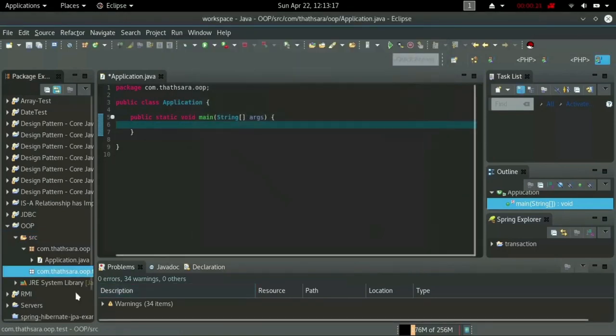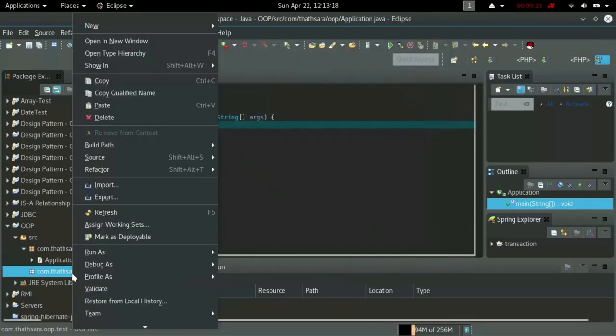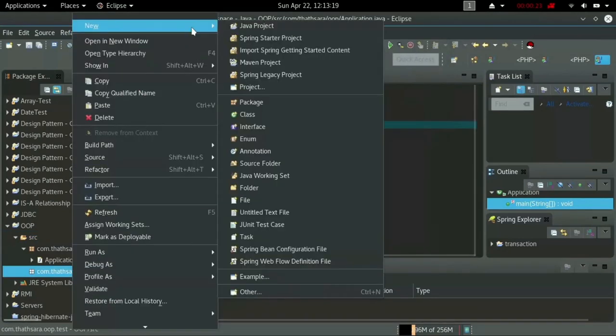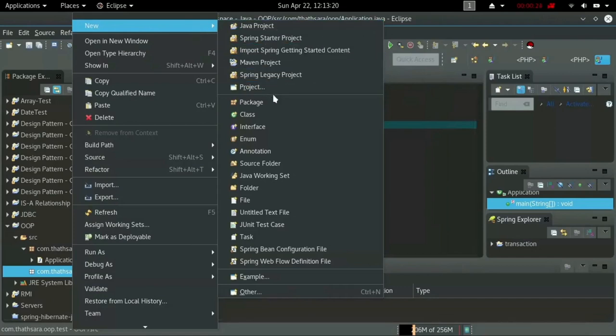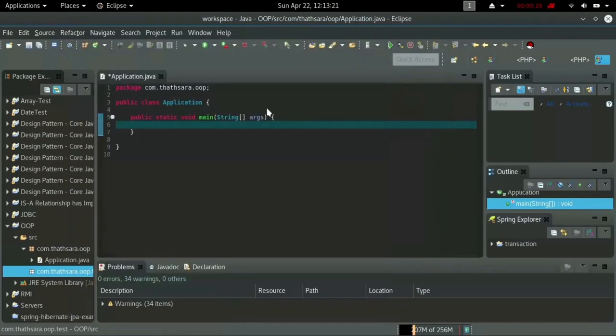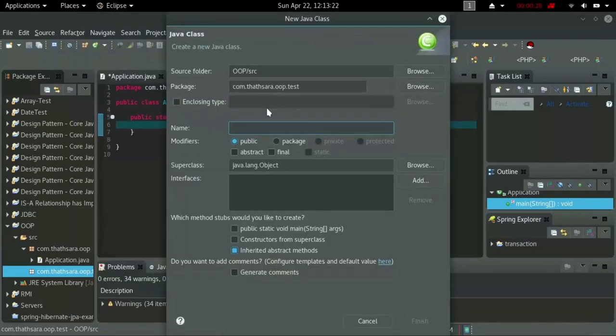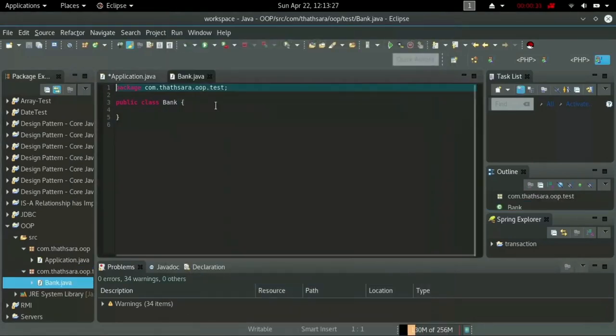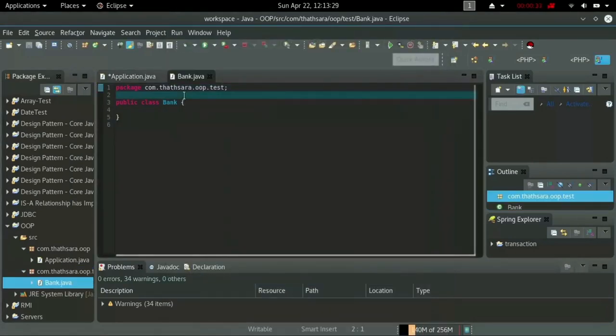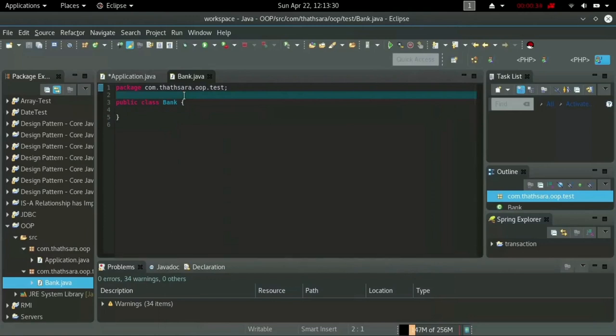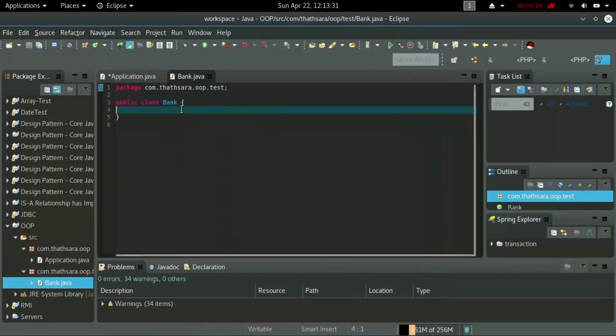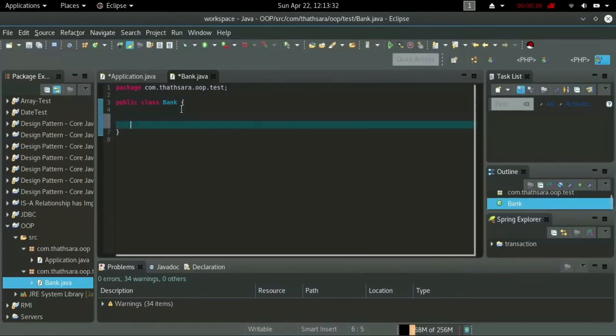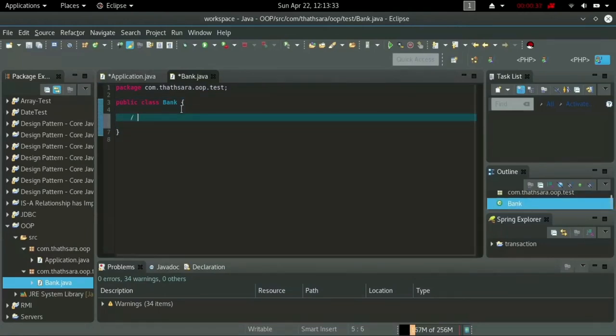I'm creating a new package and adding a class to that package. I'm going to add a bank class. Now there are no variables and methods inside this class, so I'm going to add some variables and methods.